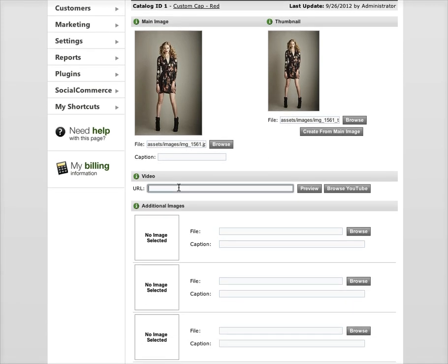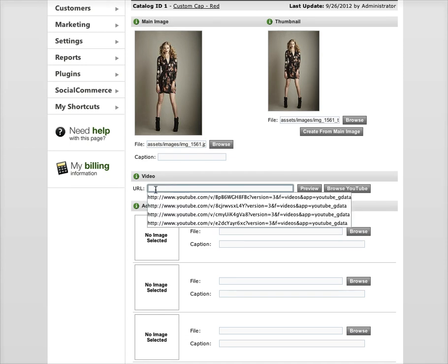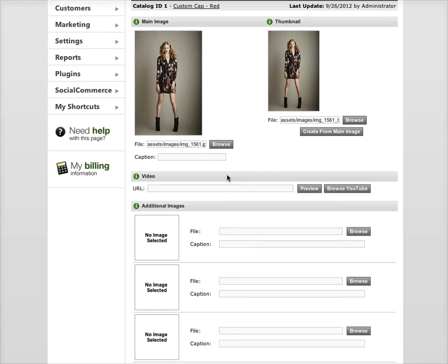If you have video from YouTube or something that you want to put, you can do that as well. If you have a URL to the video, you can put that in, or you can browse and just type in a keyword and then find the video. Then you can add video to your product page pretty easily.